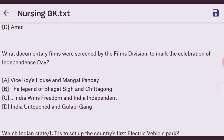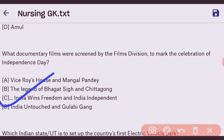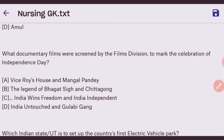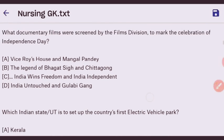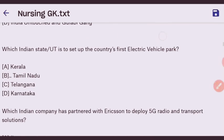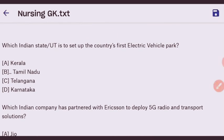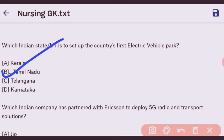Next question: which company has launched a new ventilation device named Spice Oxy? Next question: which Indian state is set to set up the country's first Electric Vehicle park? The right answer is Tamil Nadu.